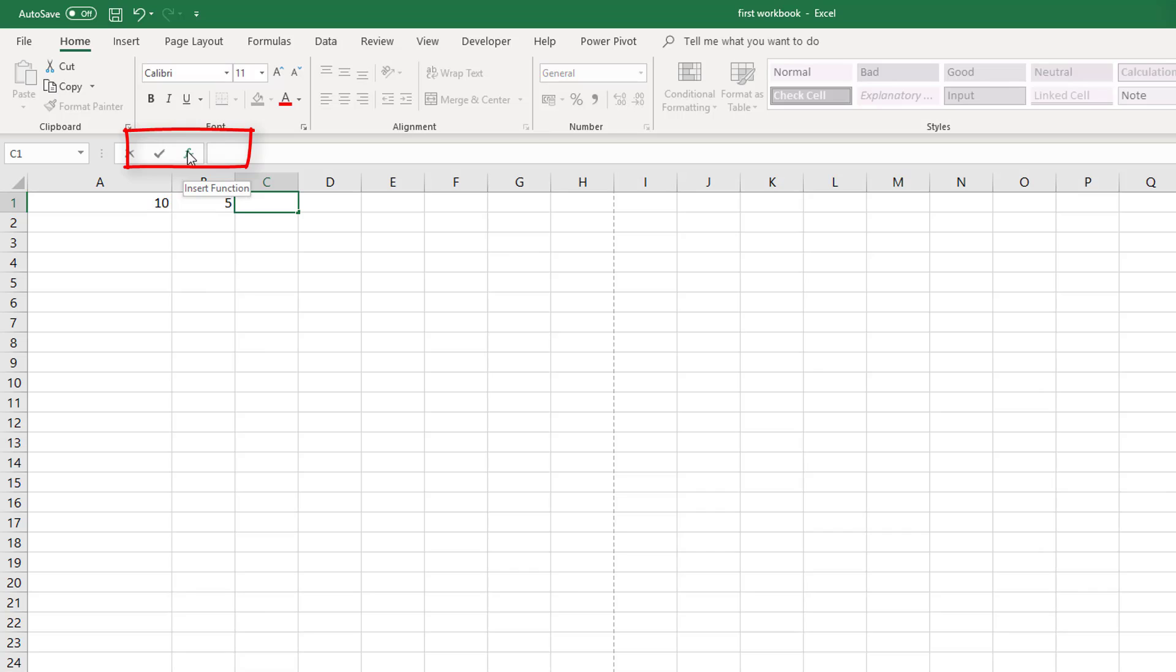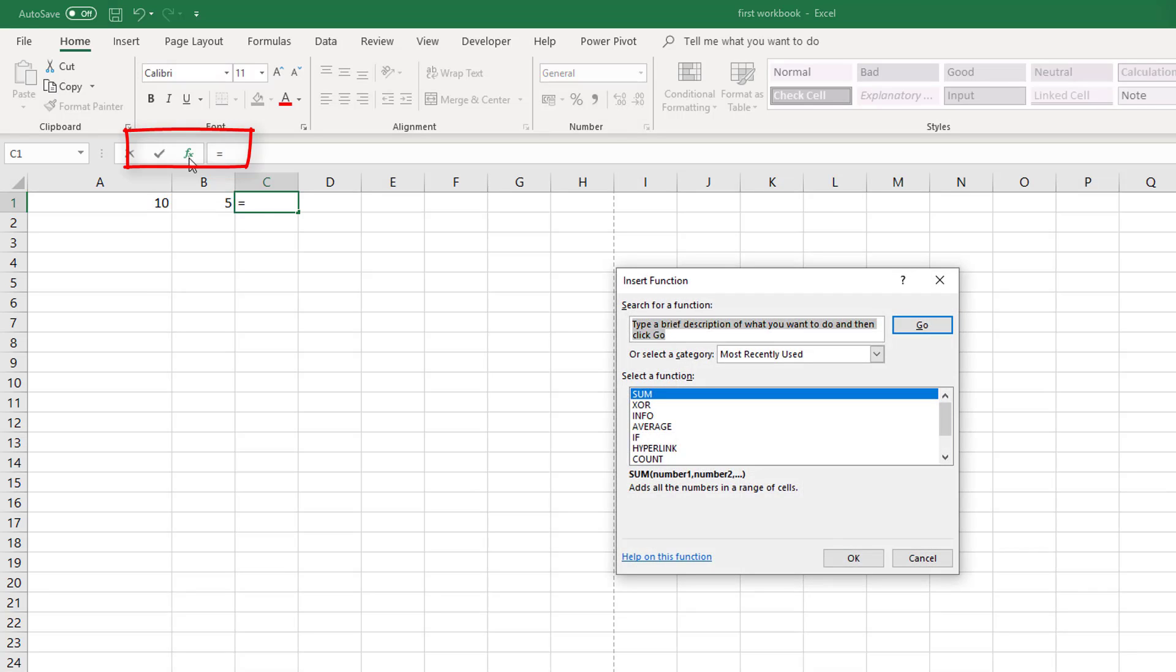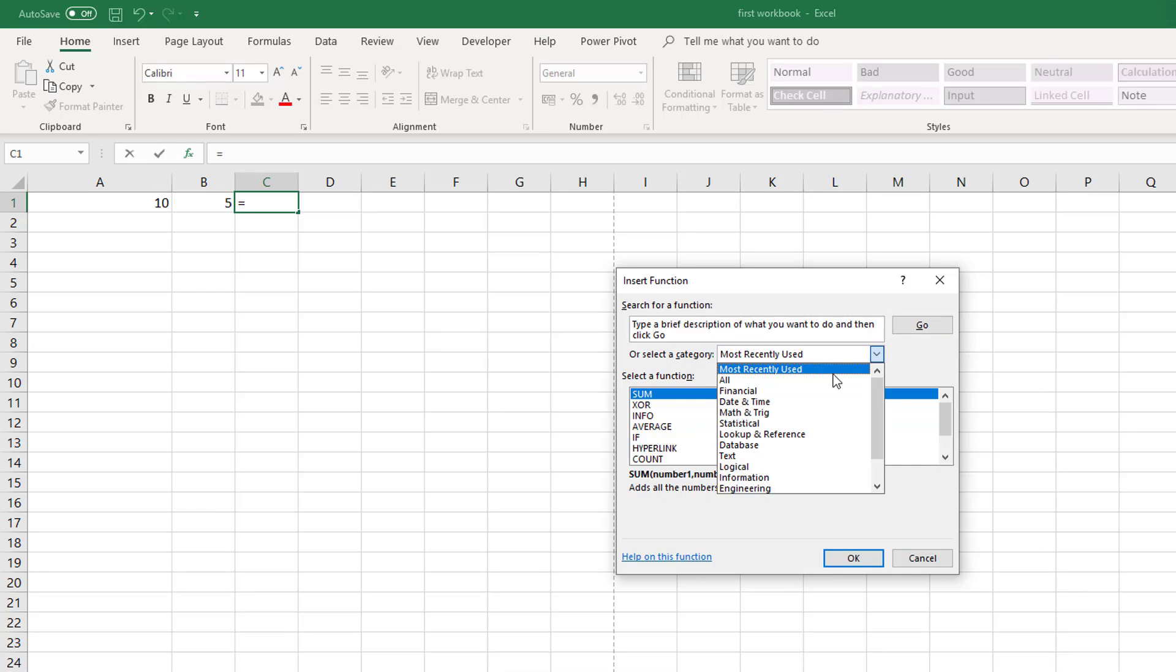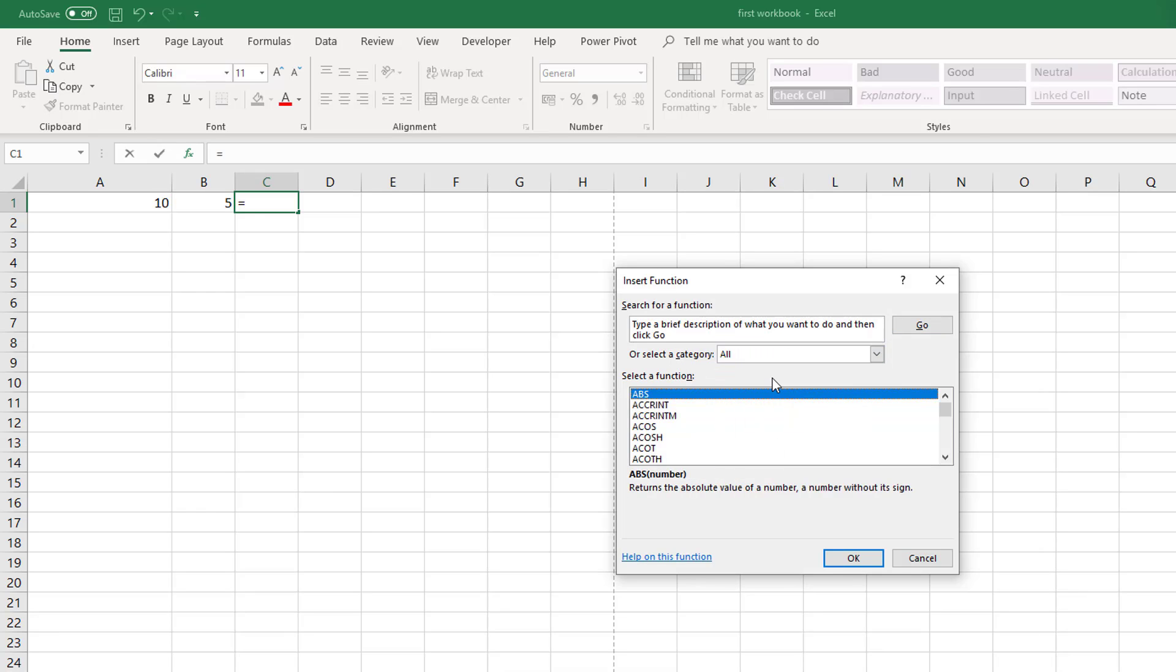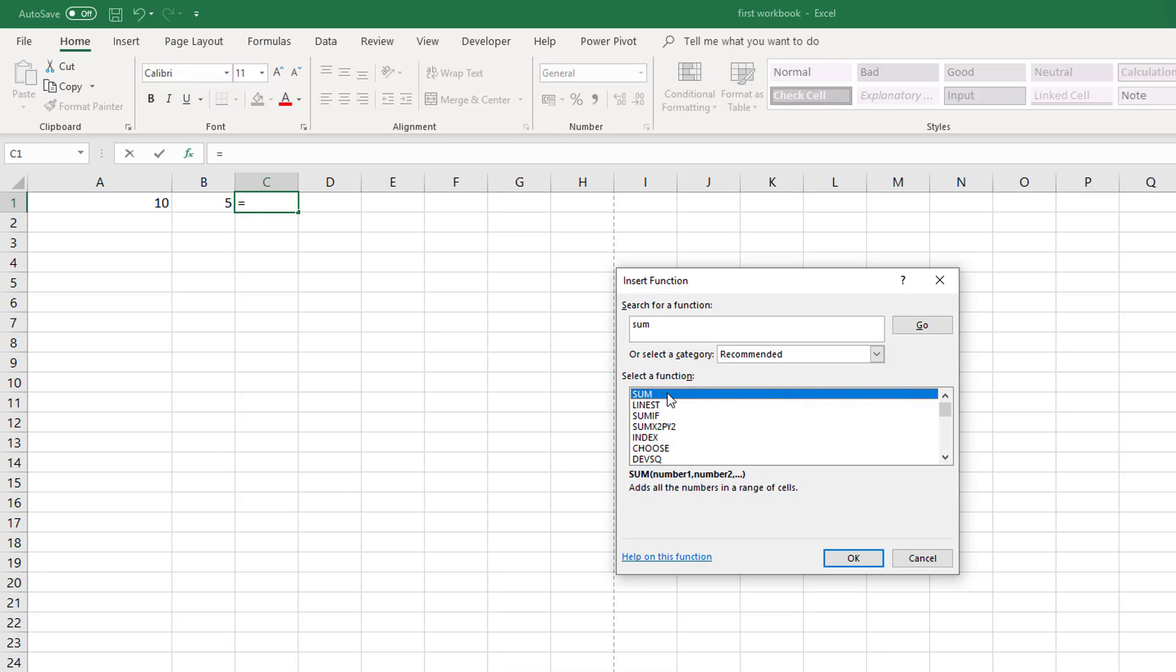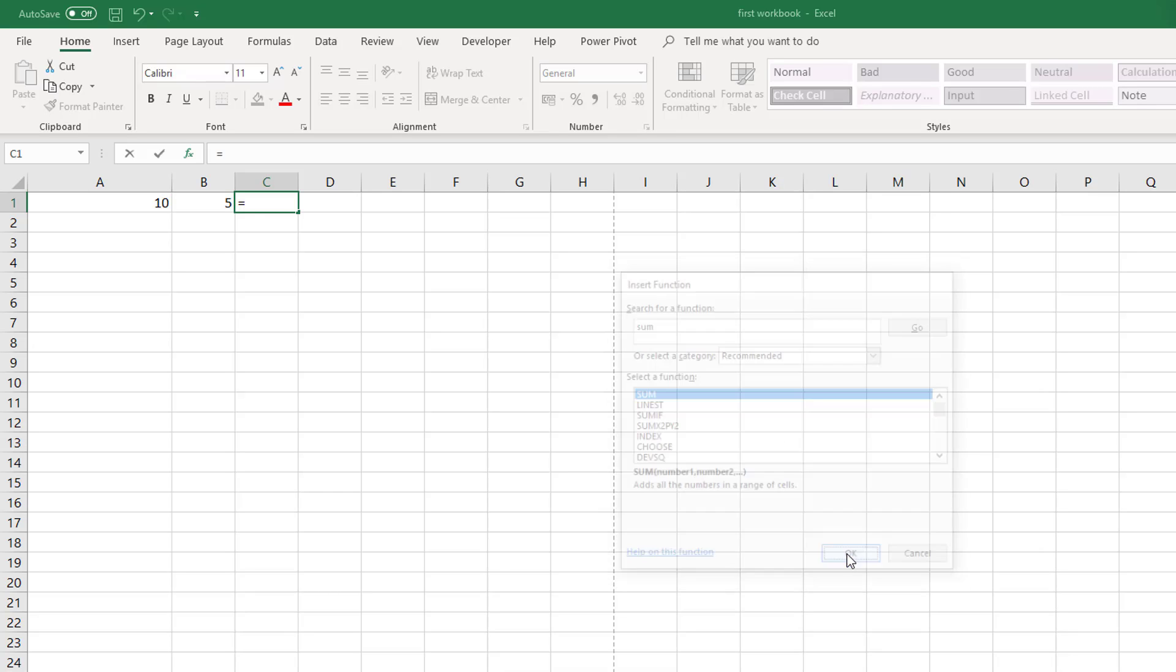Now you can always find functions by pressing this F button here for formula. And you can select different categories, most recently used, all for example. And then you can type in what you are looking for and press ok, press go and it will find that particular function.